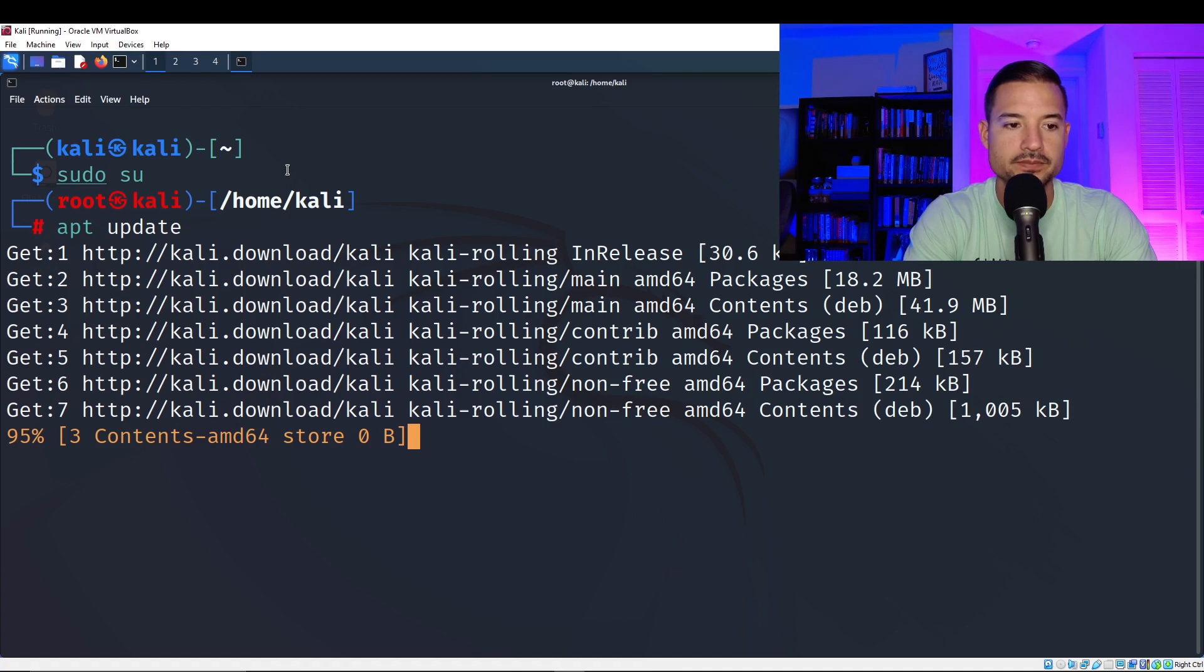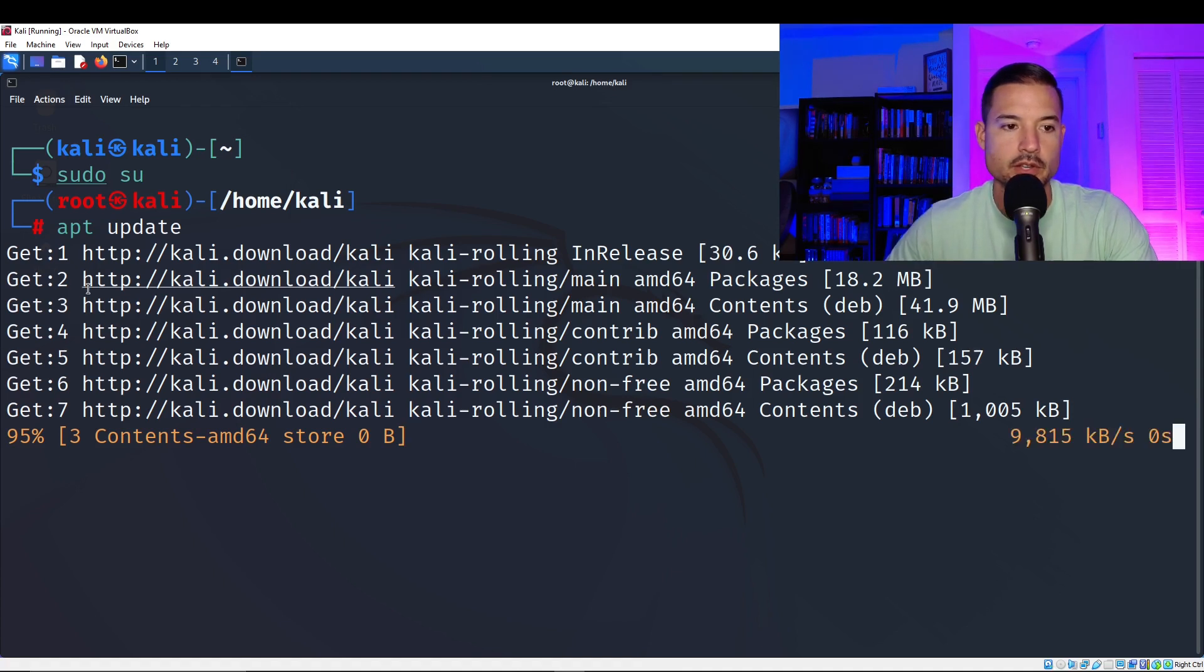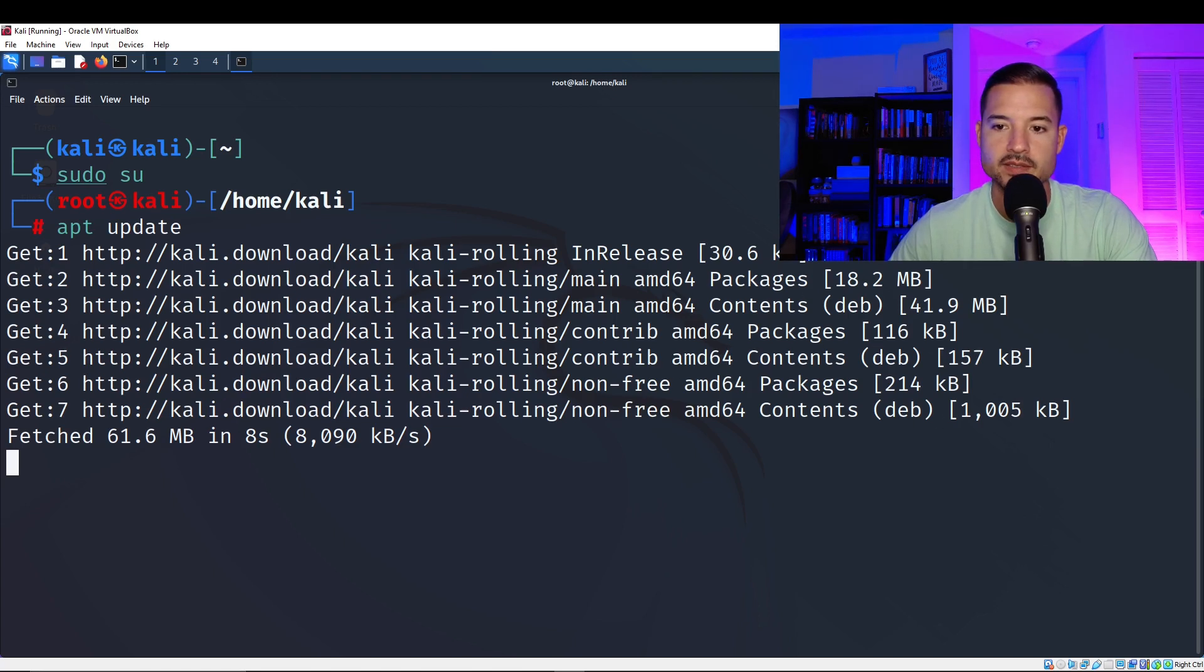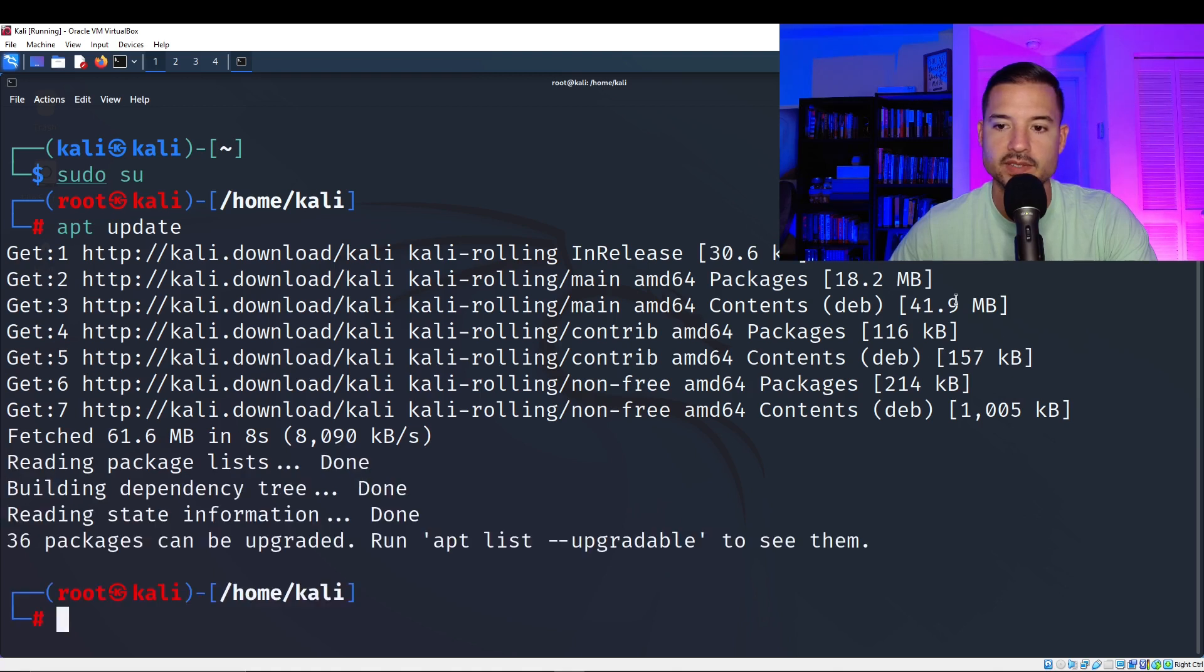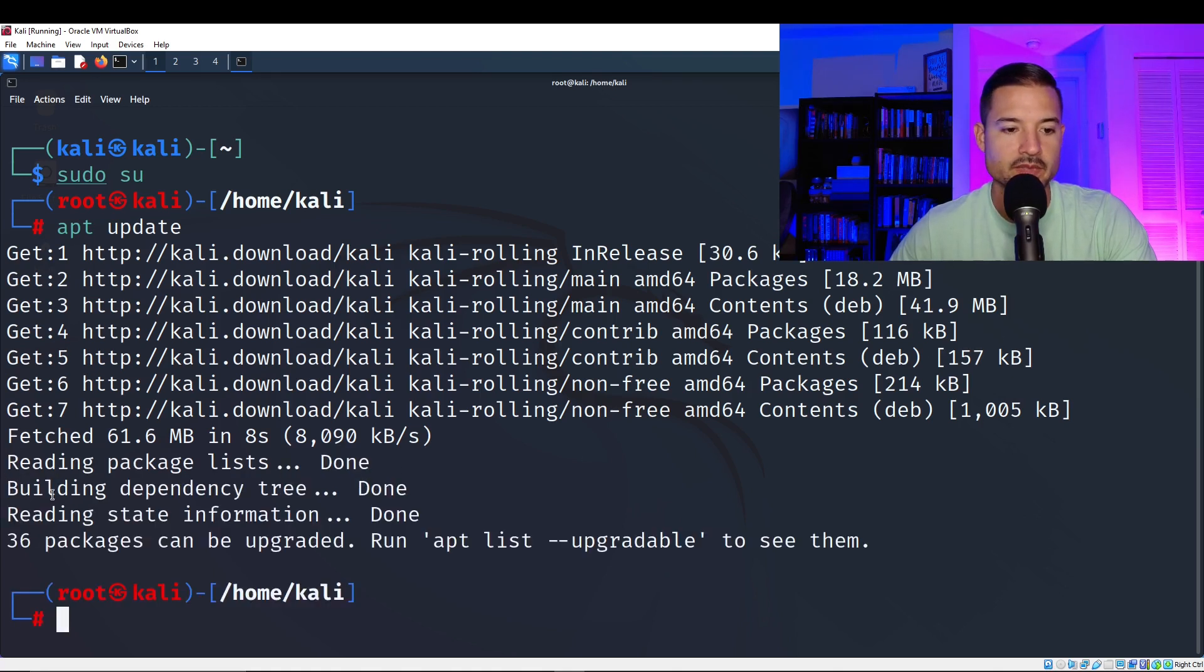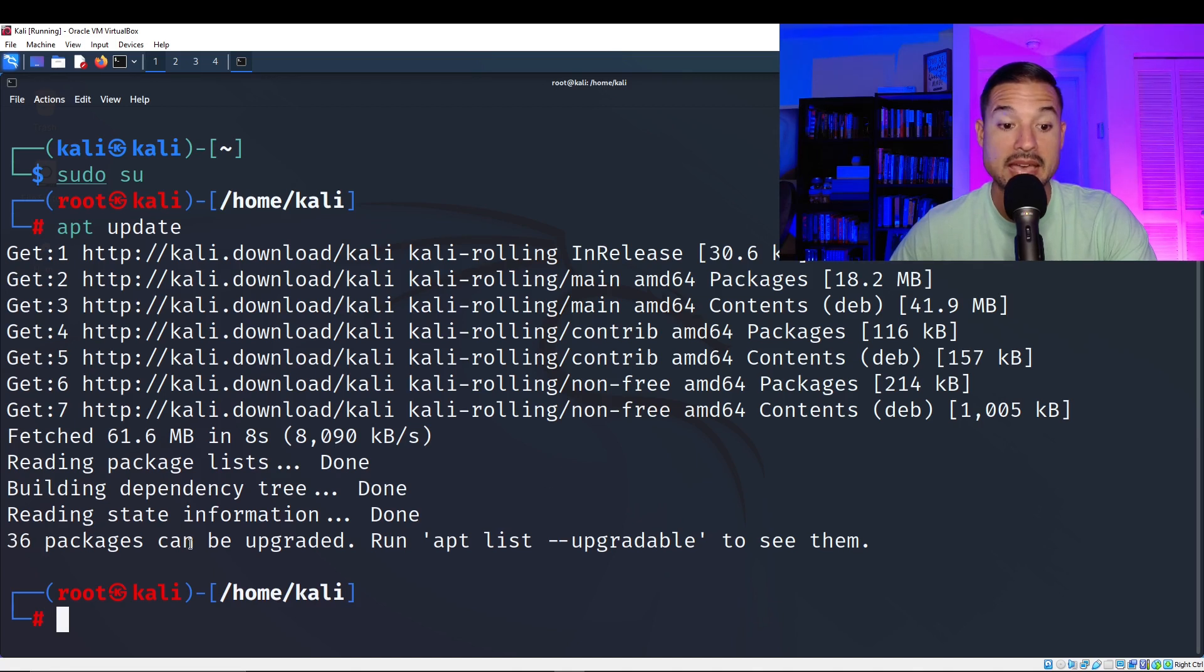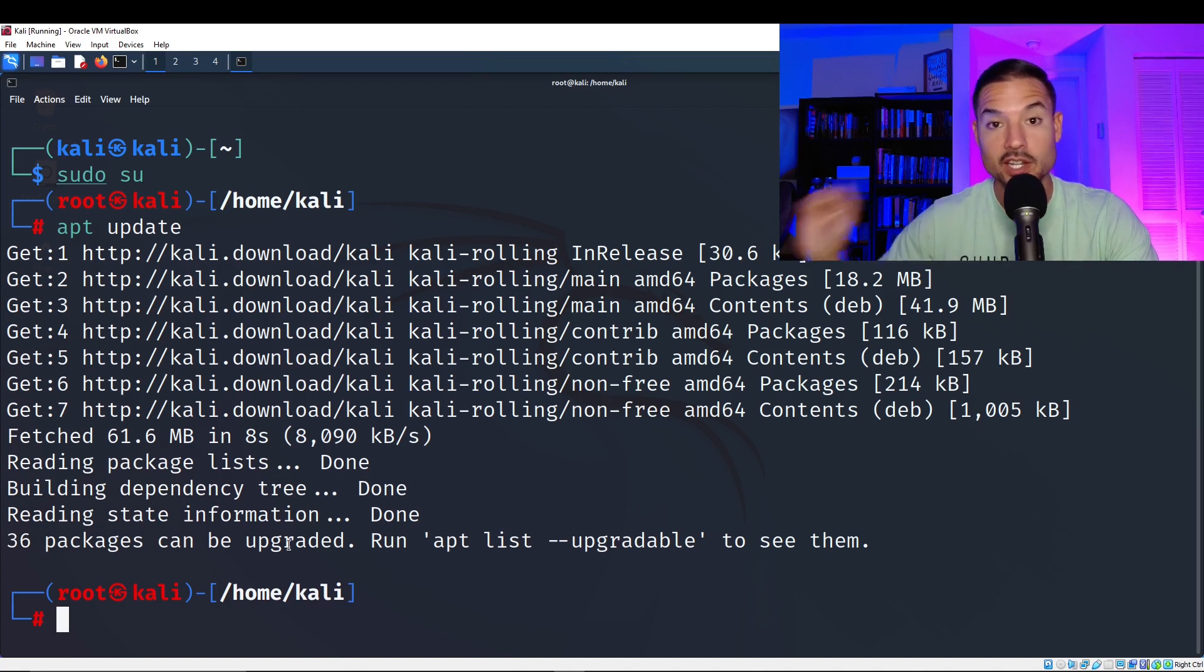Just let it download. Notice how it's getting all of these contents, these packages. That's what it's doing. It tells you the size of each one. It's going to read the package lists. It's going to build a dependency tree to make sure everything connects and works together. Read the state information. And now it says 36 packages can be upgraded.